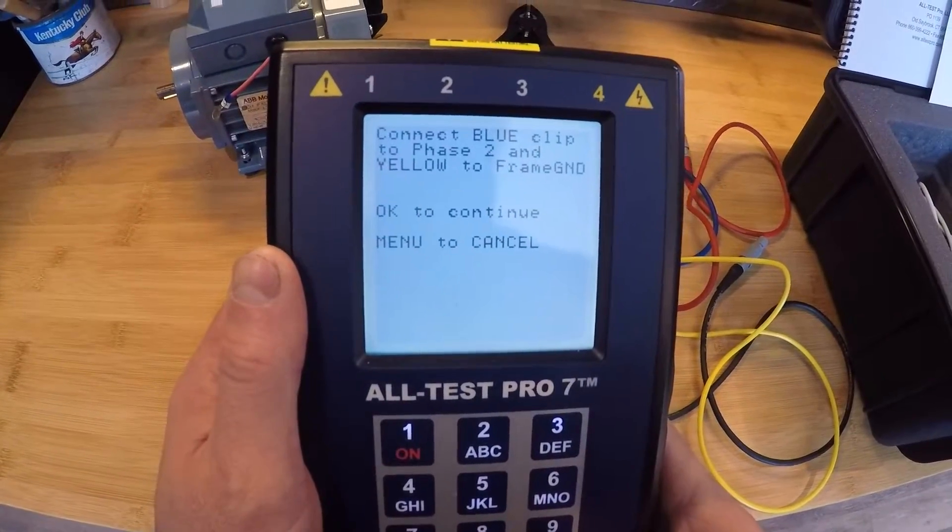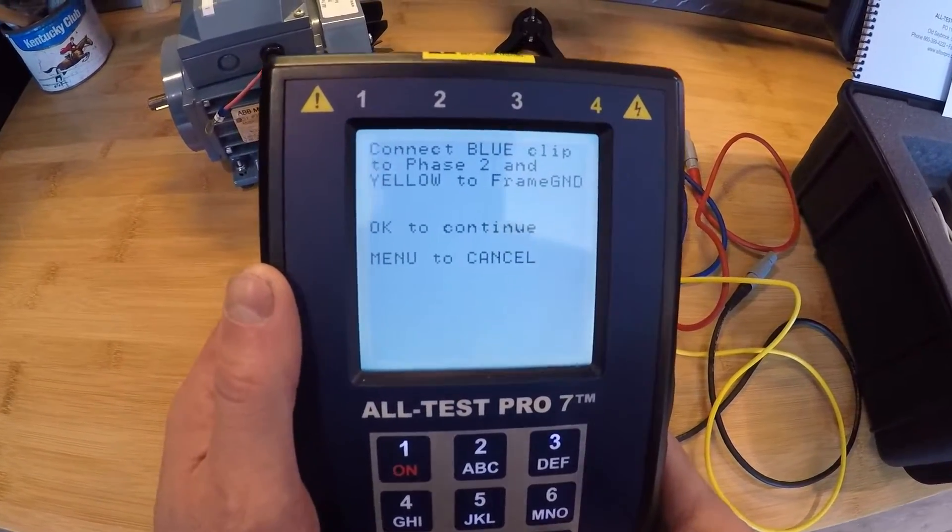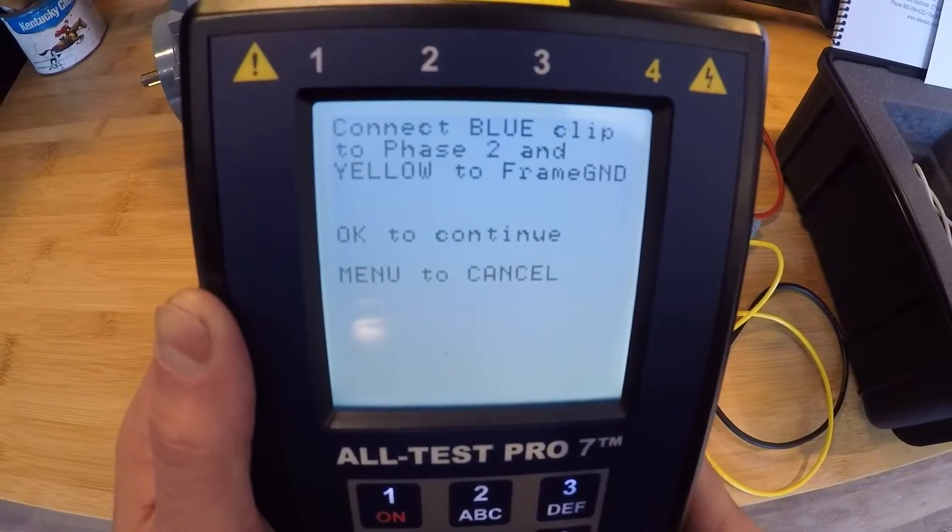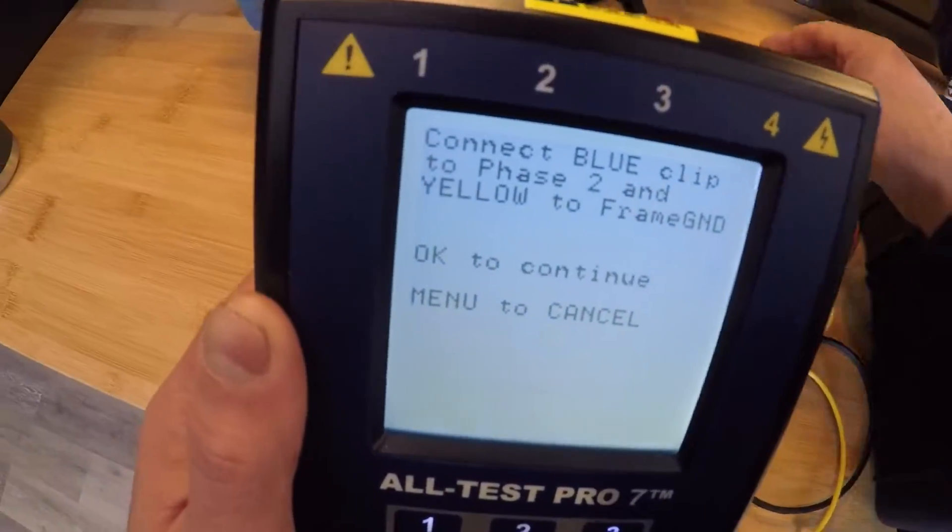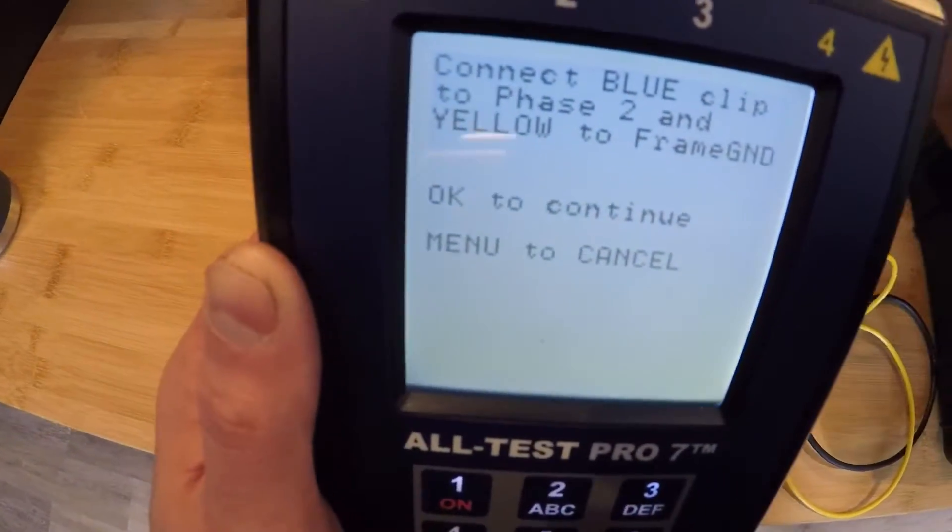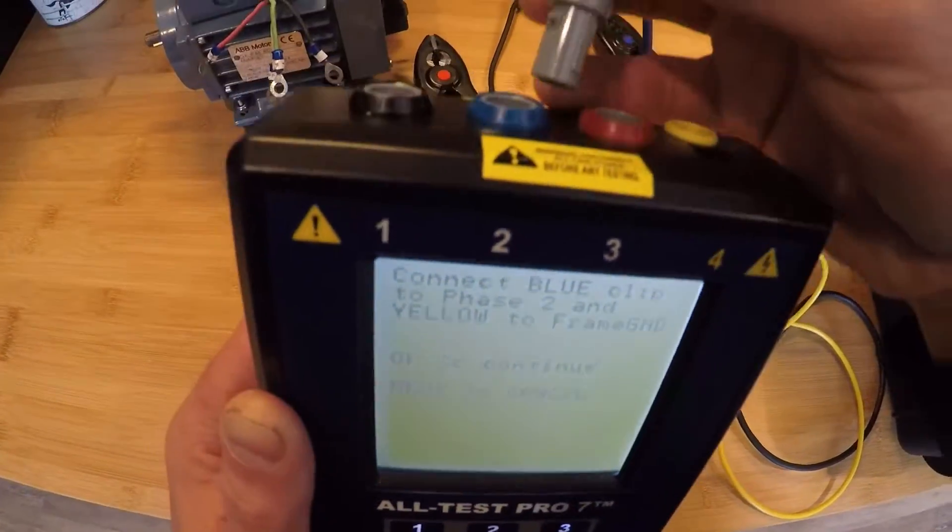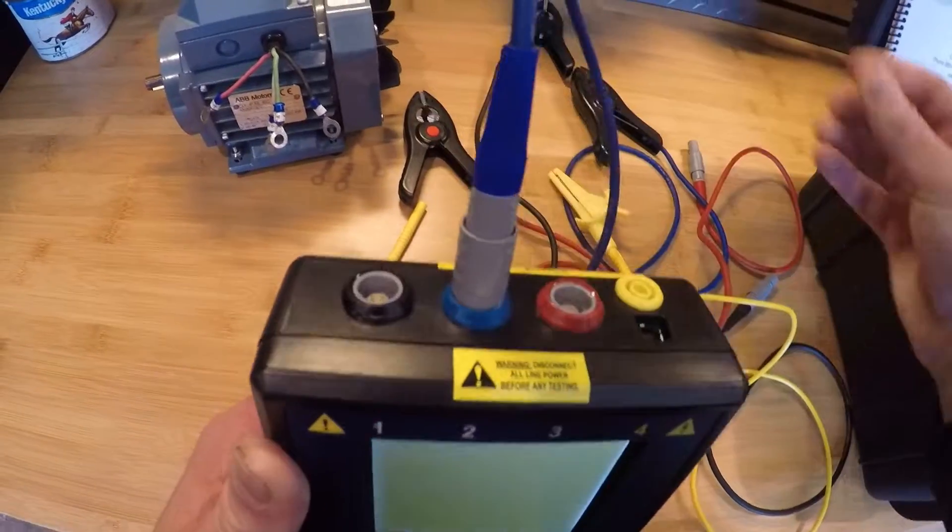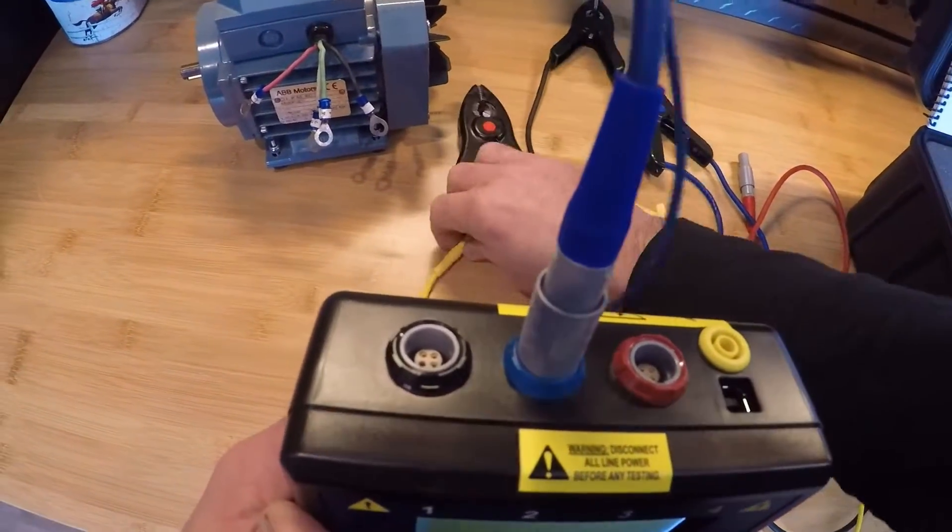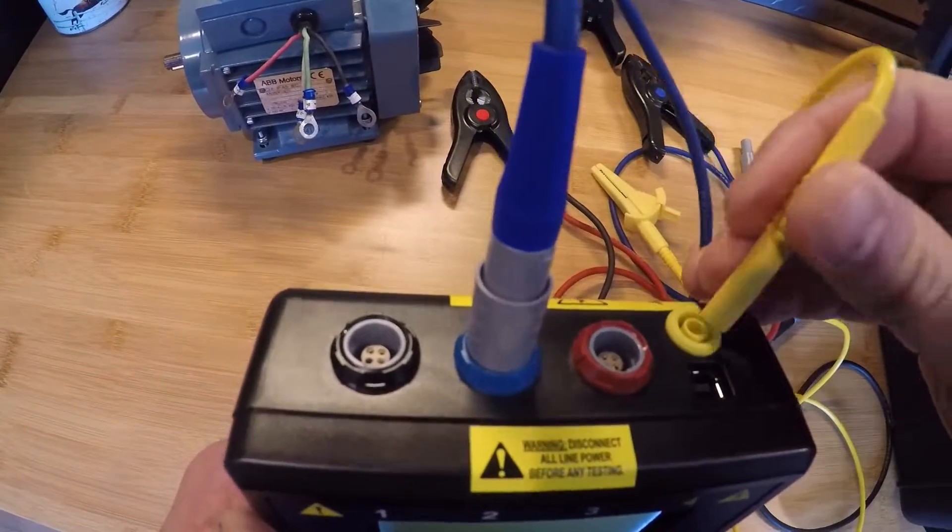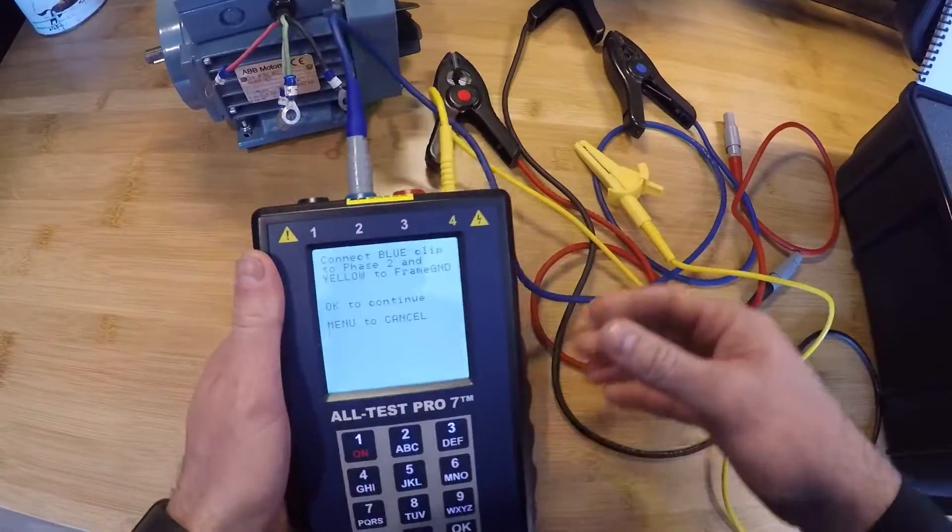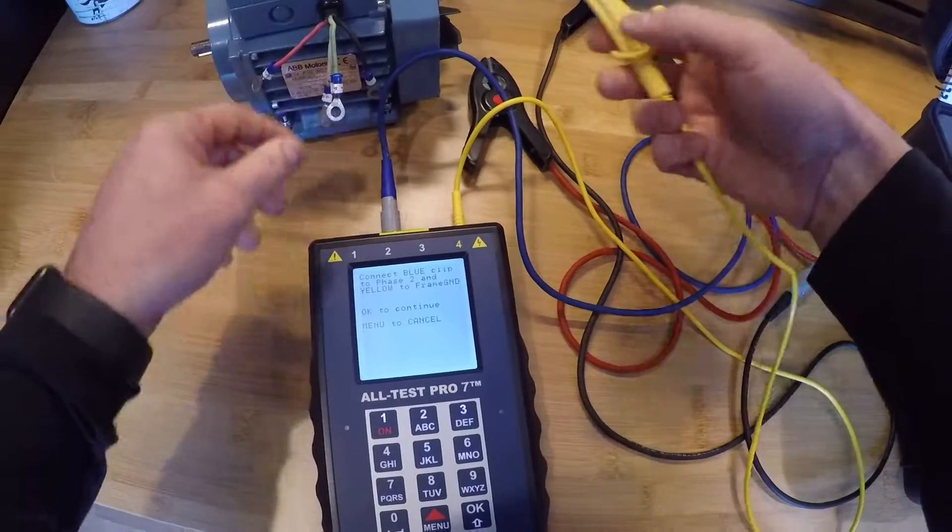And it's first going to tell me to connect the blue clip to phase two and yellow to frame ground. So I'm going to grab my leads and connect them to the top of the instrument, blue into the blue, which is our phase two, and yellow into frame ground. And we'll clamp these on the leads.